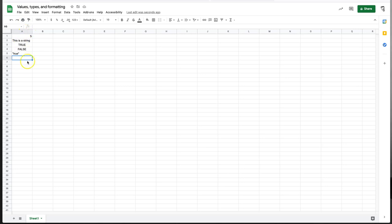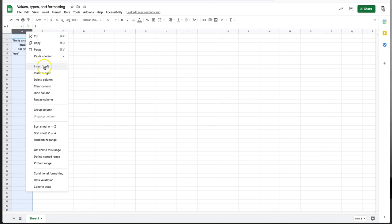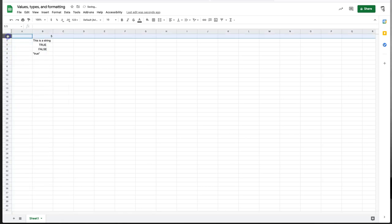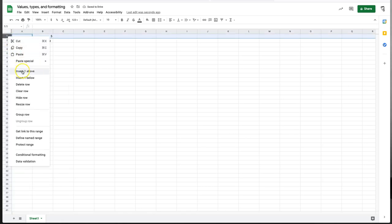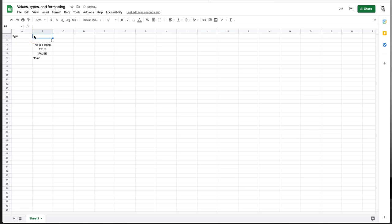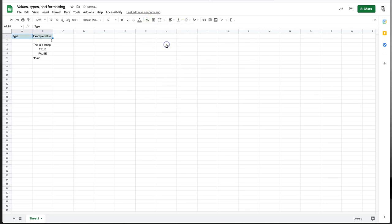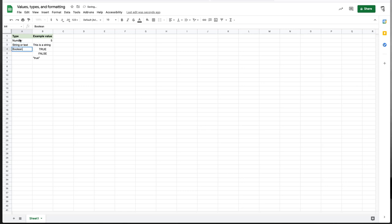So let's actually tidy this up a little bit and put some labels on this. As I go through, I'll use a variety of basic formatting techniques in Google spreadsheets, which you might find useful. So I'm actually going to first insert a column to the left, and I'm also going to insert a column above, and I'm going to say type and example value. And to make it clear that that's a header, I'll go ahead and make it a light green background and bold. So this is a number, and this is a string or text. This is a boolean, this is a boolean, and this is also a string or text.